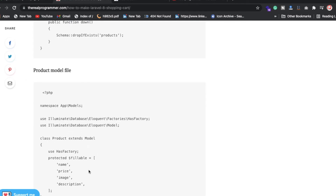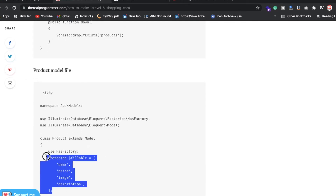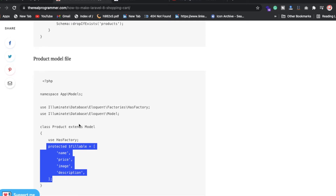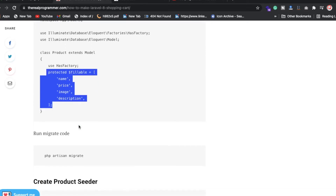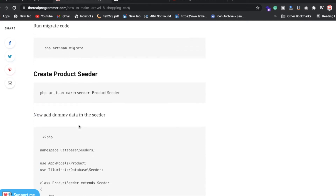In the model we've created a protected fillable variable, and inside that variable we're adding name, price, image, and description — whatever columns we have. This is for the products table. The model is named Product and the table name is products.